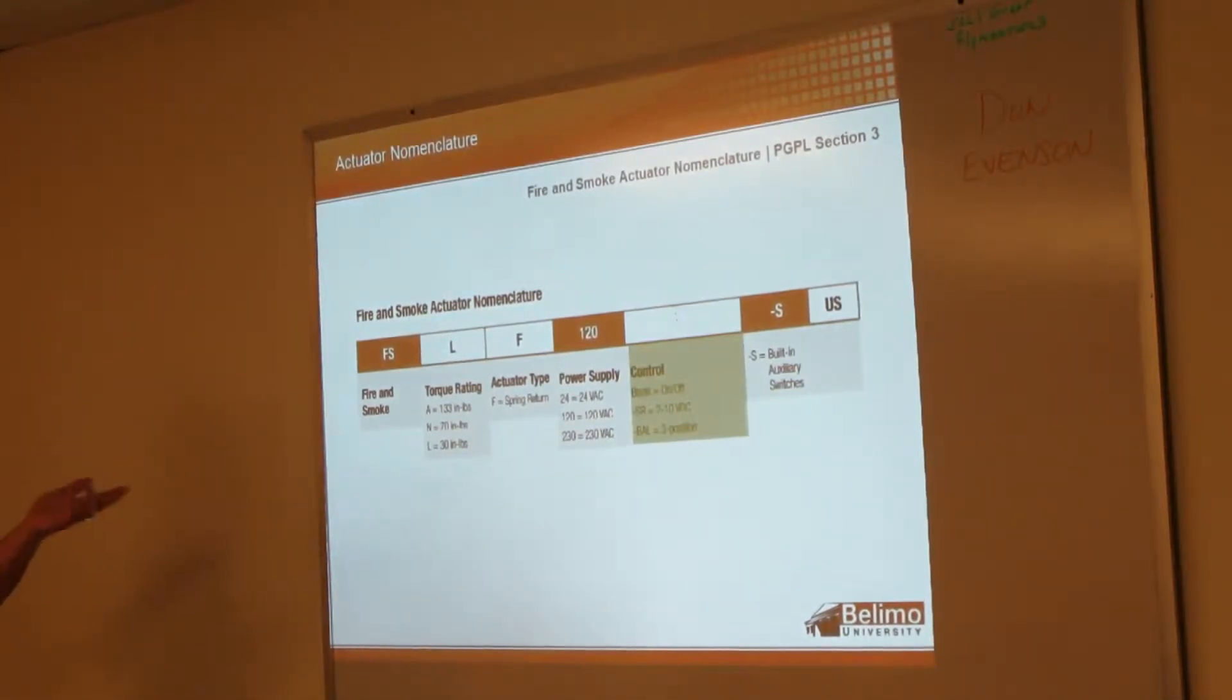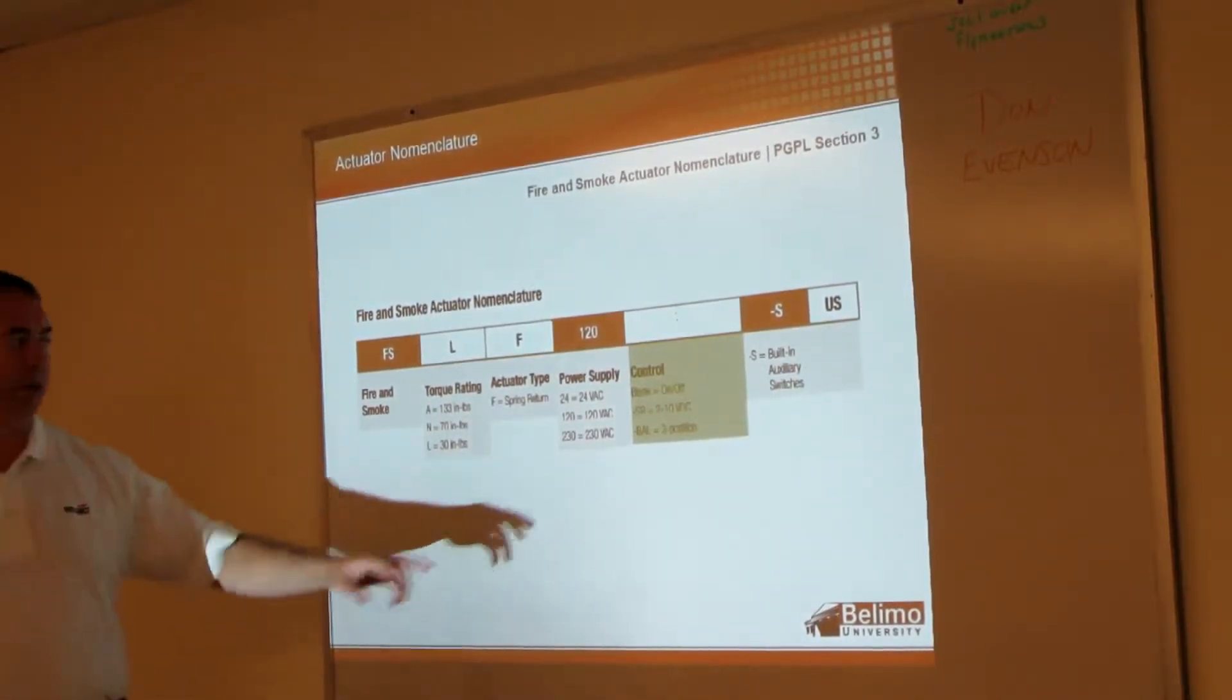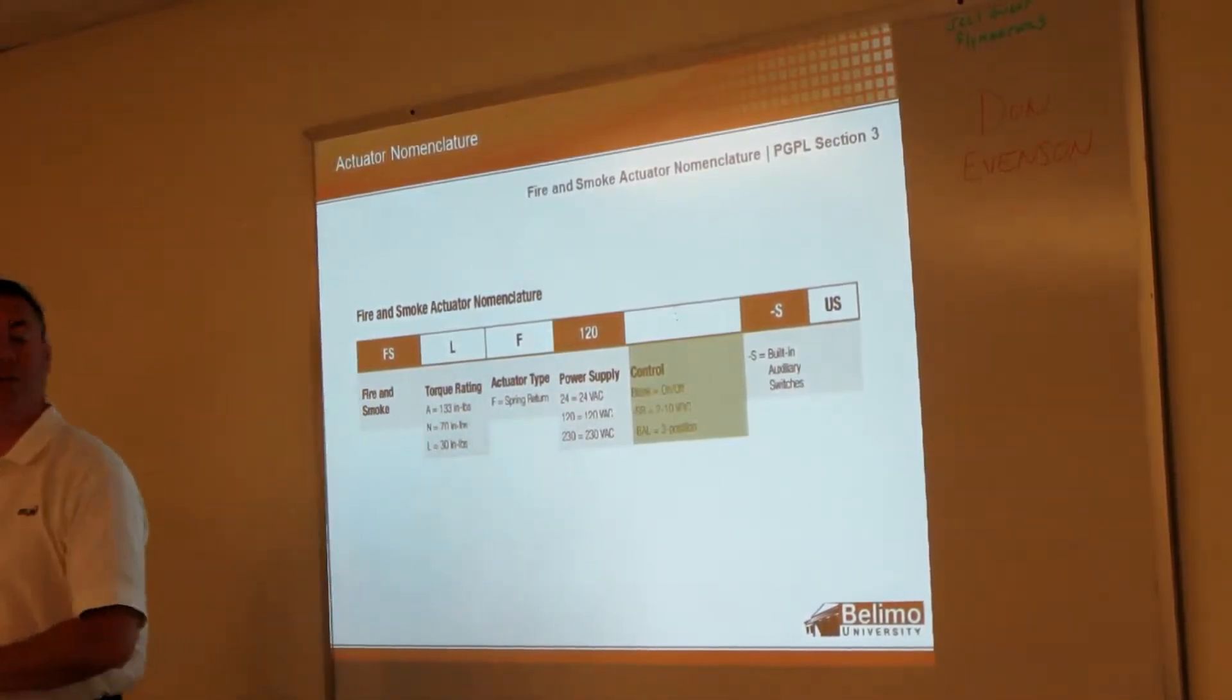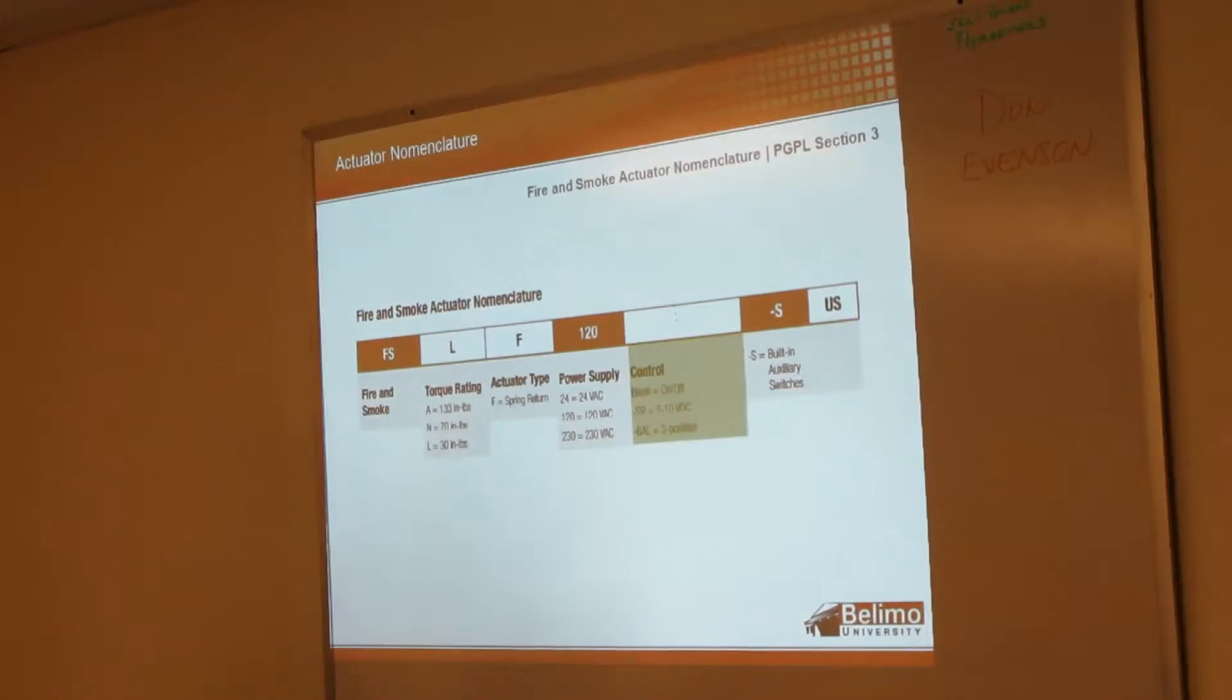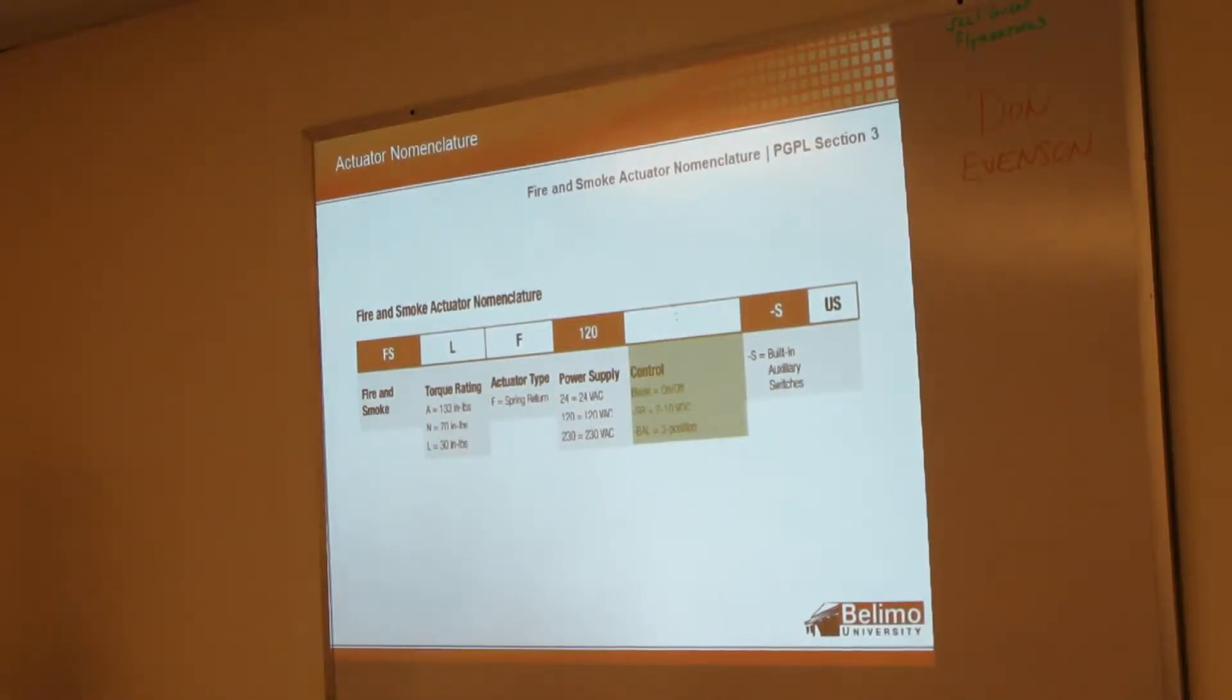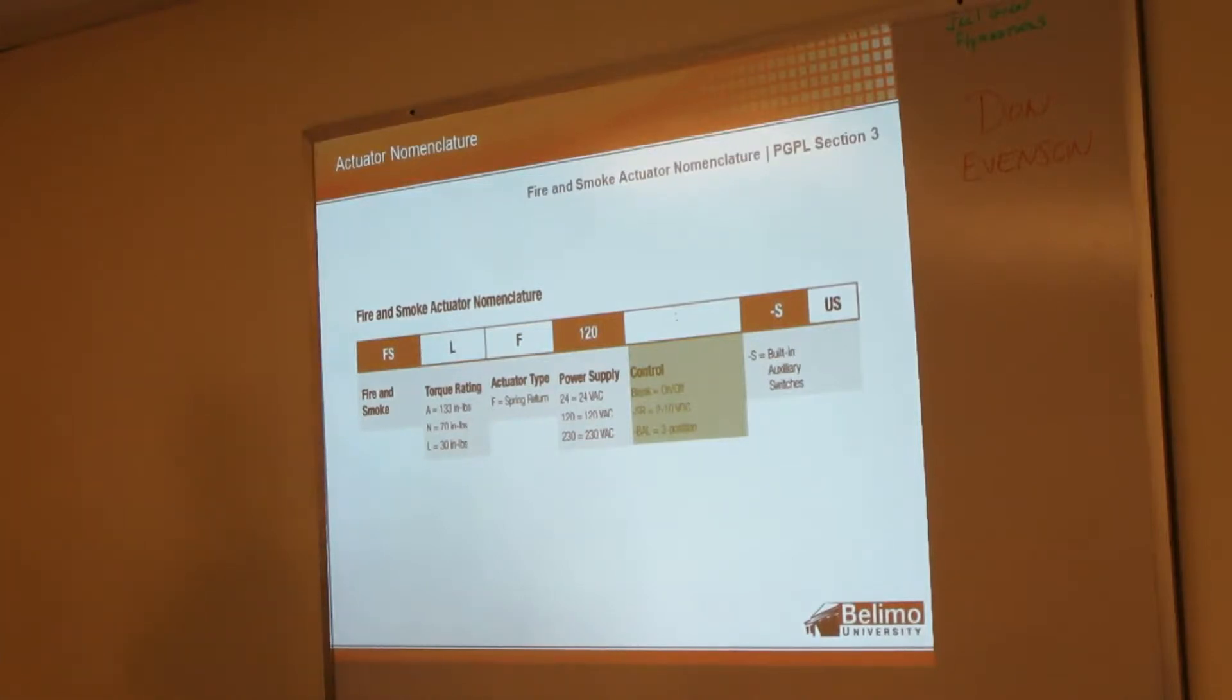On the other hand, we have a couple unique fire smoke actuators. We have a dash SR - that's our two to ten volt - and we also have a three position actuator which can be used for balancing. The two to ten volt can be used if you use a fire smoke damper as a control damper as well by using that dash SR, and then the three position dash BAL can be used as a balancing damper as well as the fire smoke damper.